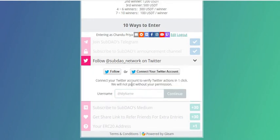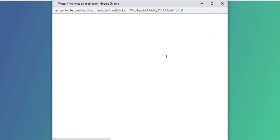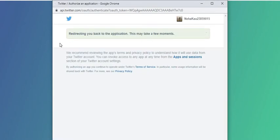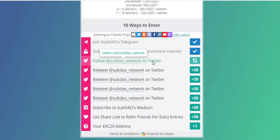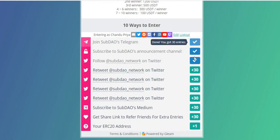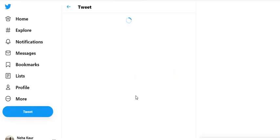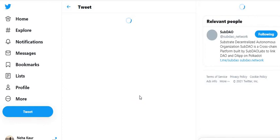I've now connected to my Twitter account, which makes it easier to redirect. I'm using my colleague's Twitter account. I've got three entries so far. Now for the next task — retweet SubDAO Network on Twitter.